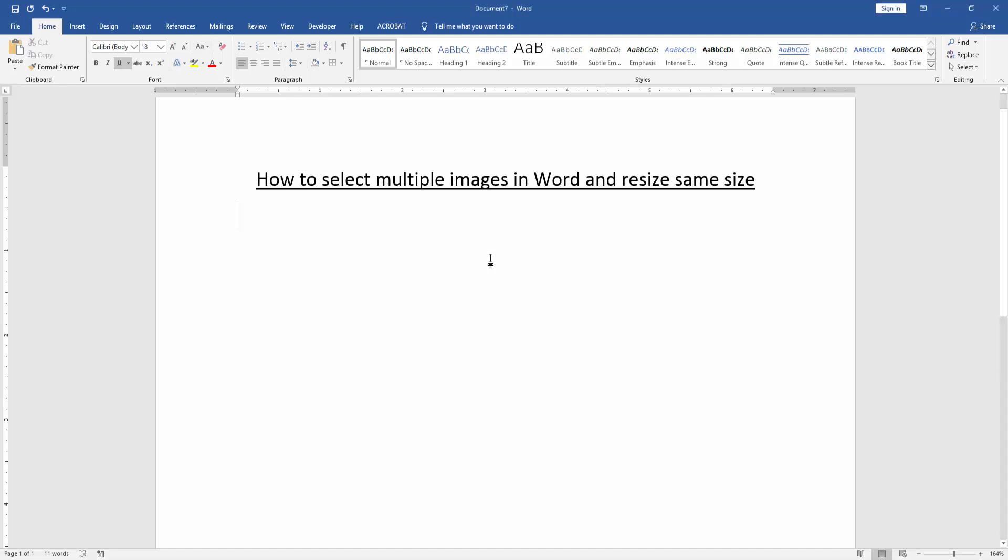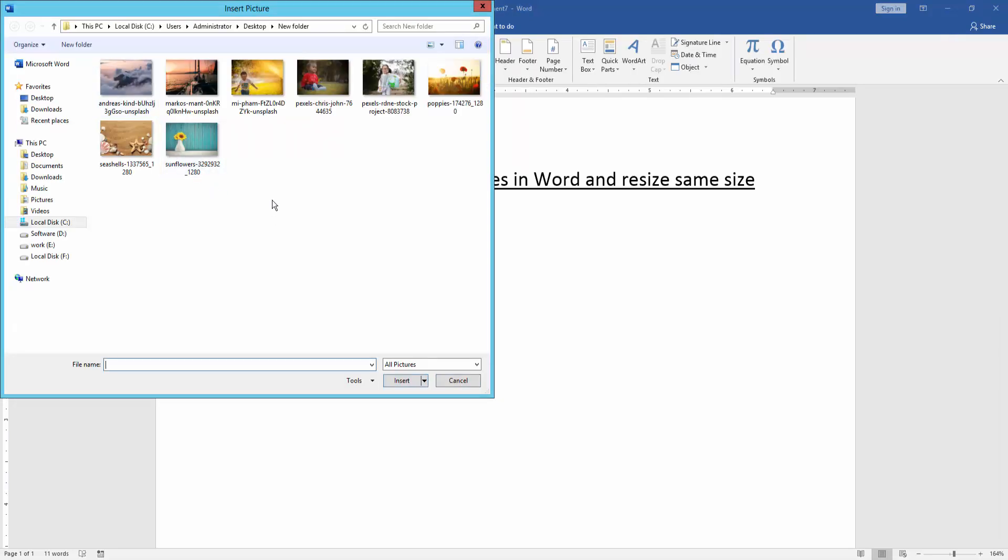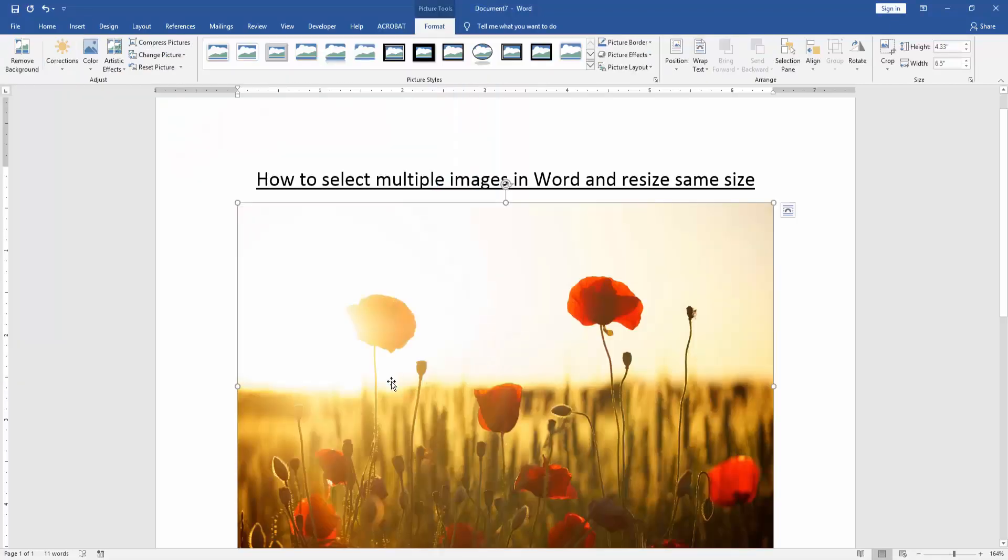Firstly, we have to open a Word document. Then we go to the insert menu. Click the picture option and choose some picture and click insert. Now we can see here we insert a picture.